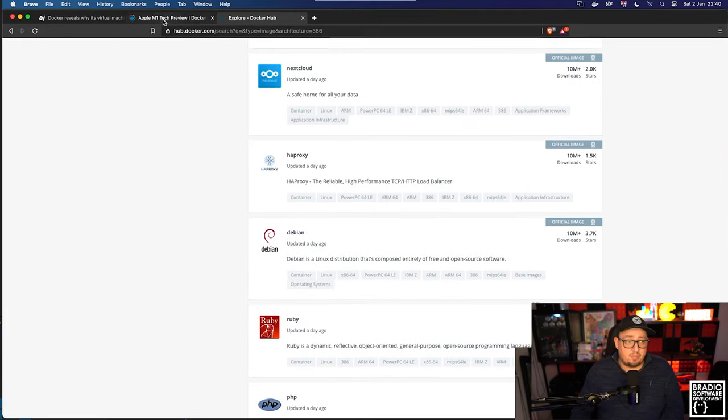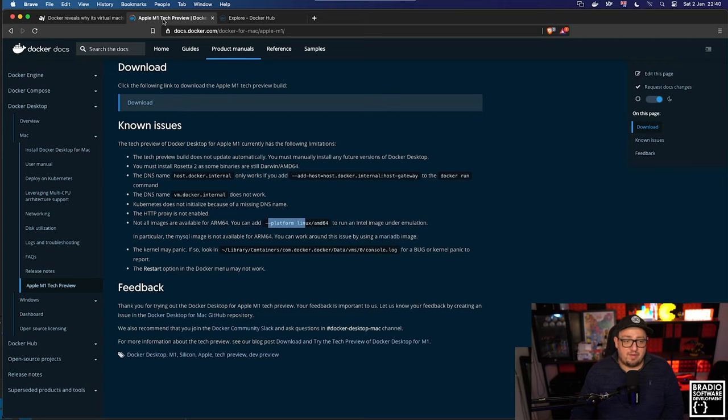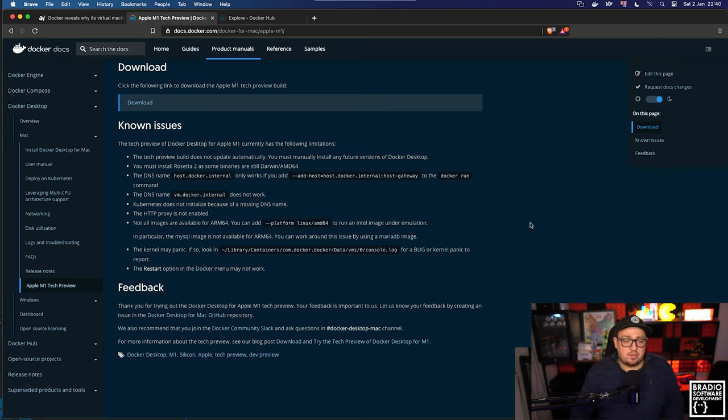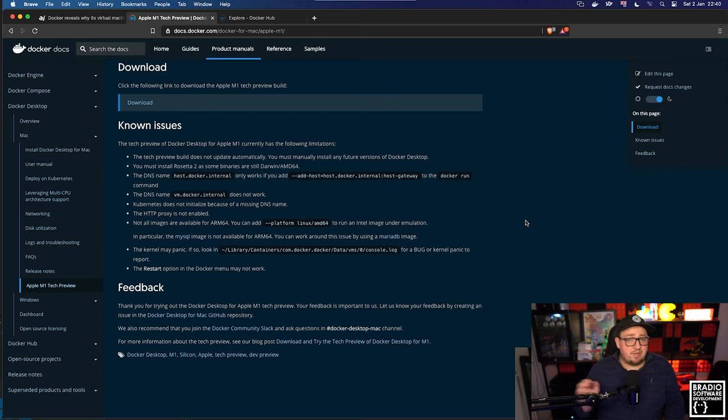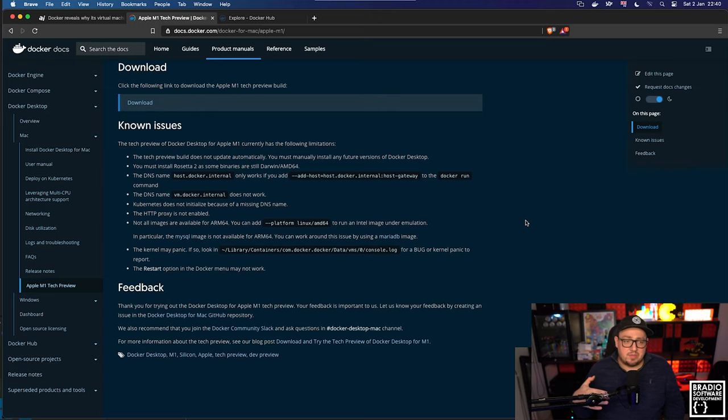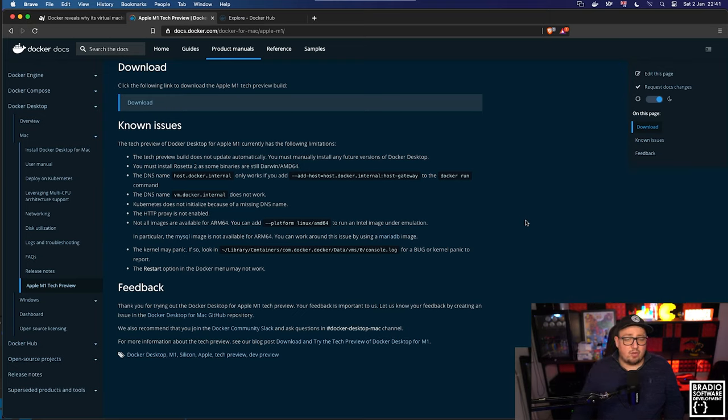So you'll never ever need to use that flag, I promise you. You'll never need to use it unless you're using some really obscure, new in-development image. And even then, they're going to cater for the ARM64 because they know that people are using them now.